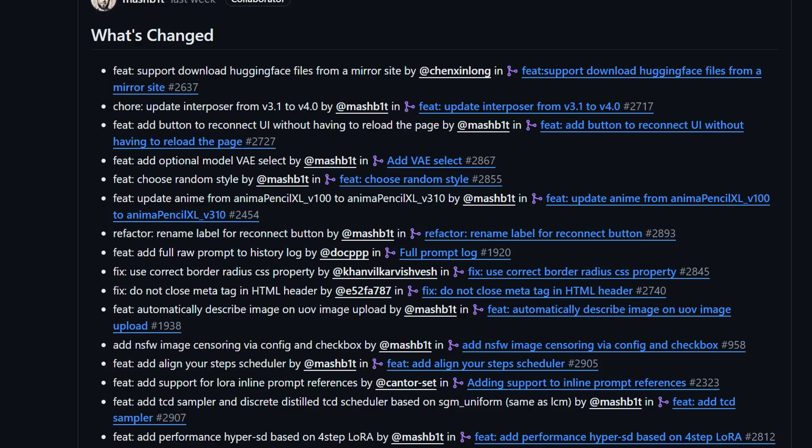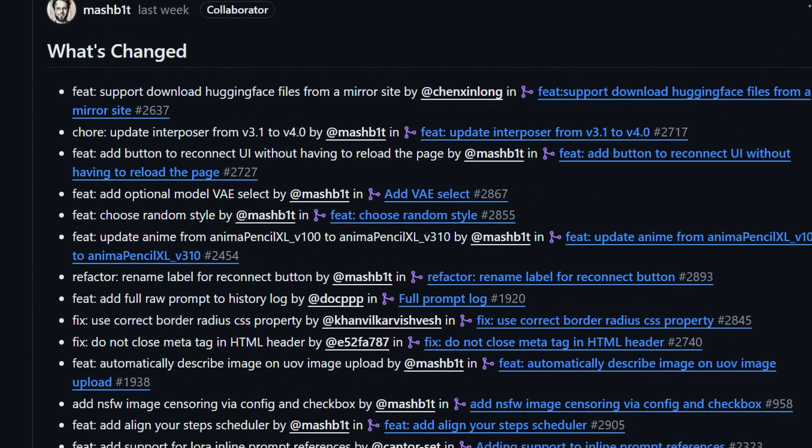This update should happen automatically when you start Focus. After testing out the new version and figuring out how all the new features work, I'm going to give you all the details you should need to get started with most of these. Some are obvious, but others may not be so much, and I'm going to show you what I've figured out so far.